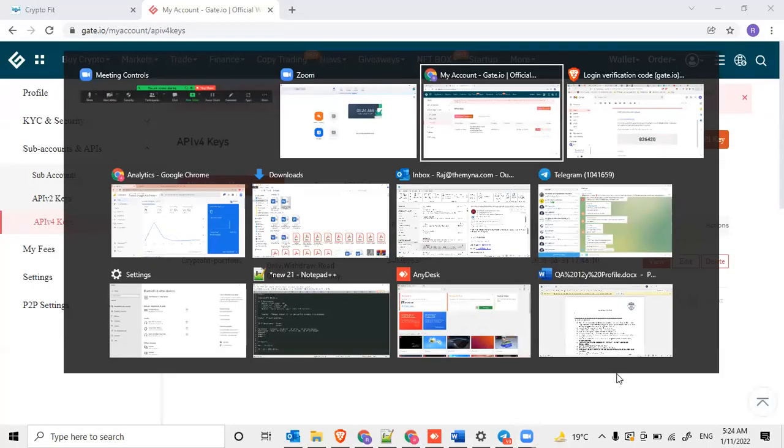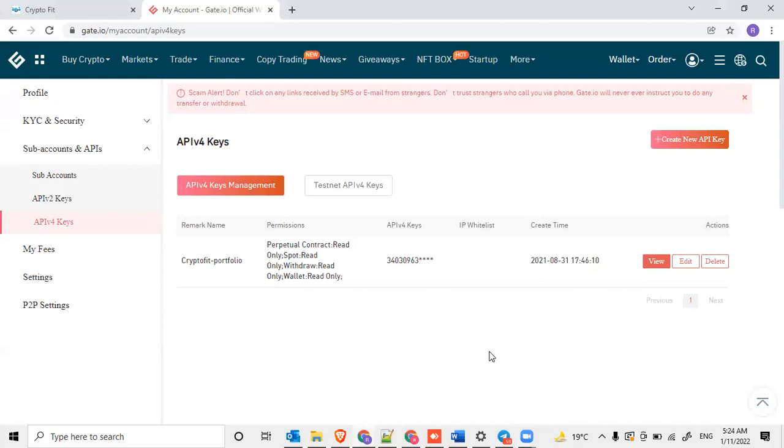Hello everyone, welcome to another learning session with CryptoFit. In this video, we'll try to understand how to create read-only API keys for Gate.io and integrate those API keys with CryptoFit.